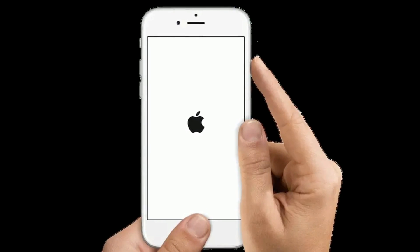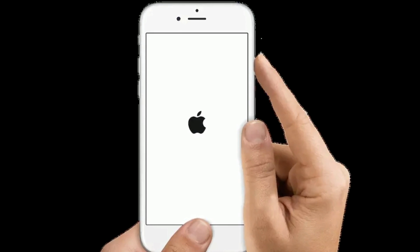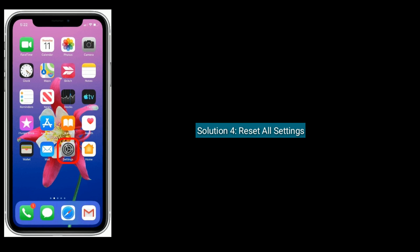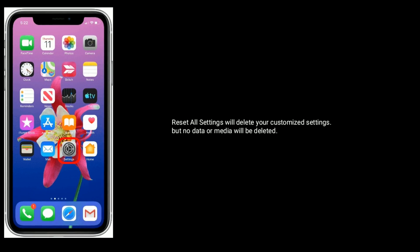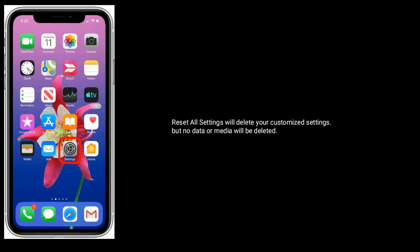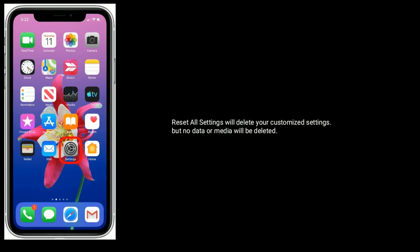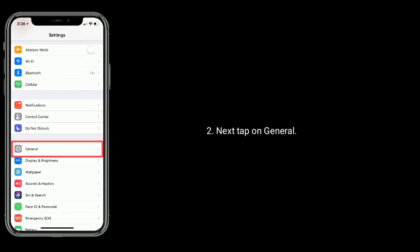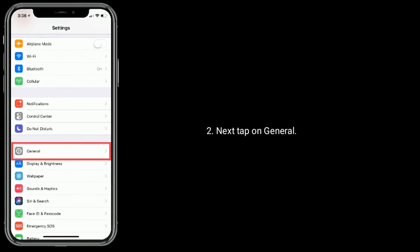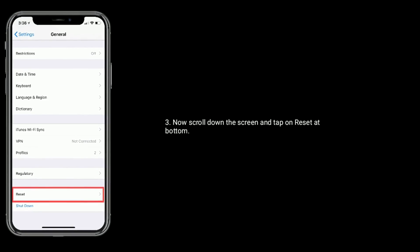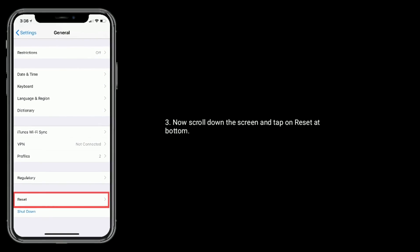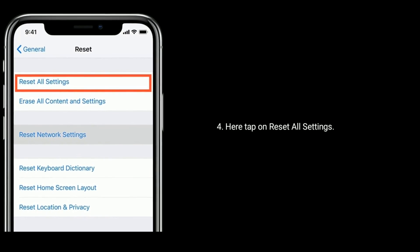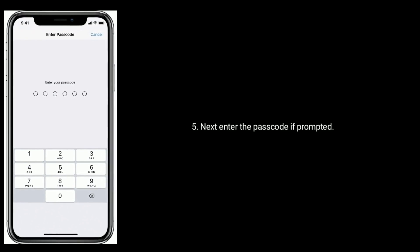If you are using iPhone 6s Plus or earlier models, press and hold the Home button and the Side button at the same time until you see the Apple logo. Solution four is Reset All Settings. This will delete your customized settings, but no data or media will be deleted. Open the Settings app, tap on General, scroll down and tap on Reset, then tap Reset All Settings. Enter the passcode if prompted.